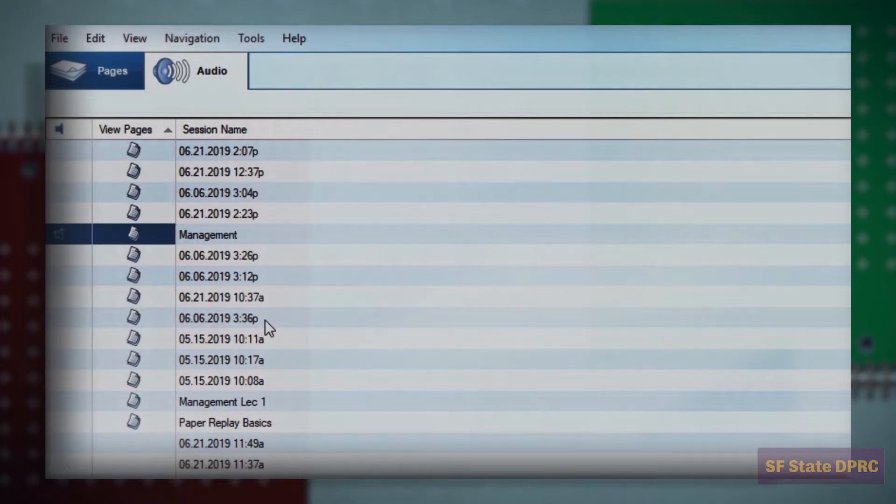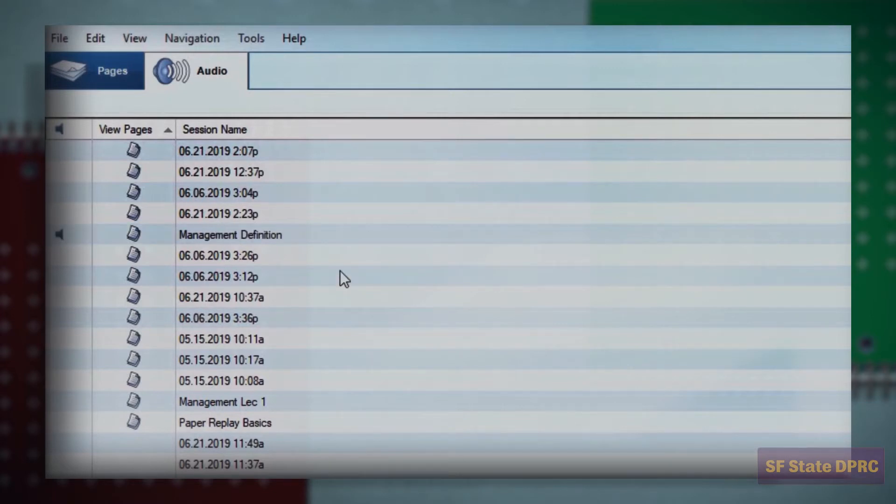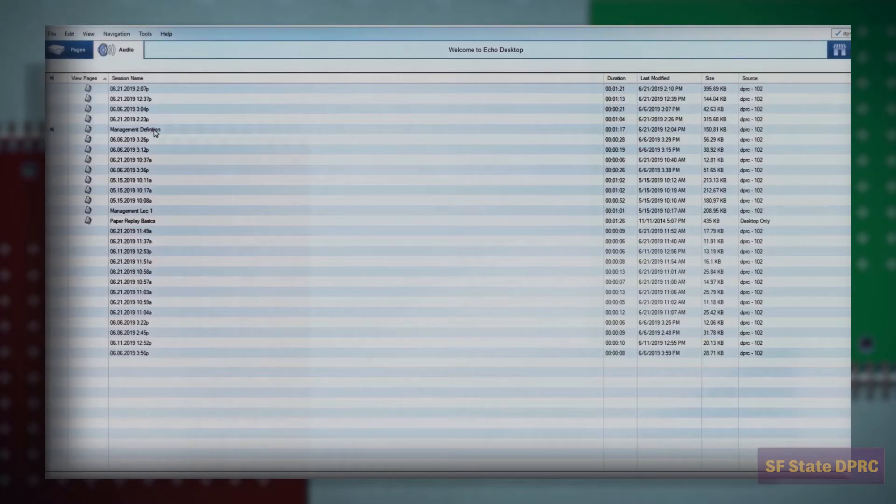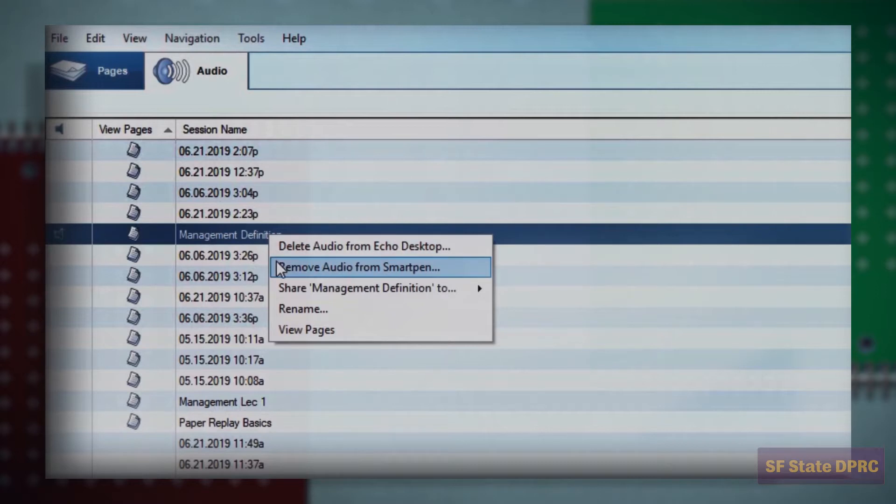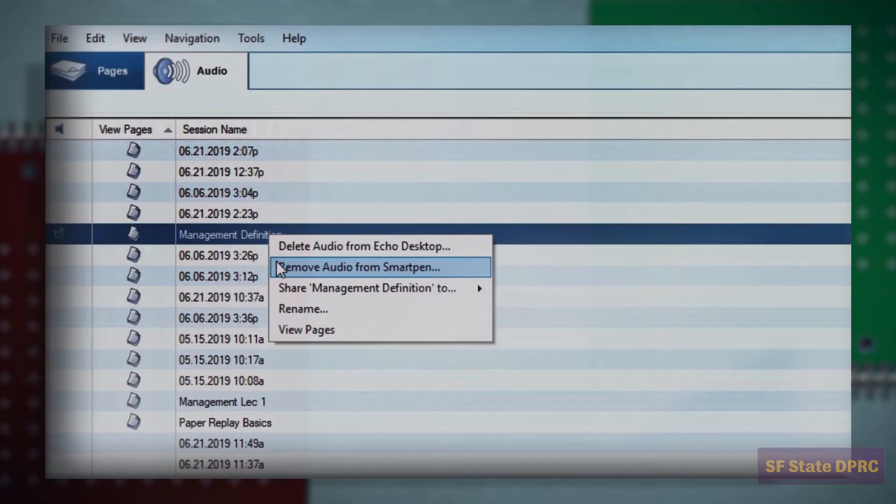If you need to remove an audio session from either your SmartPen or Echo desktop, you may do so by right clicking on the row and selecting the respective option. Deleting audio from your pen could be especially useful if you are running low on space. Deleting an audio session from the pen will not remove it from the Echo desktop, and vice versa.